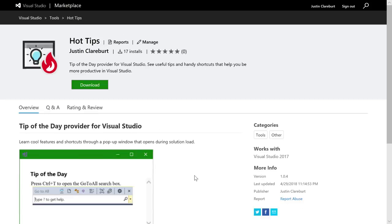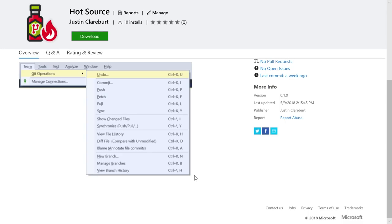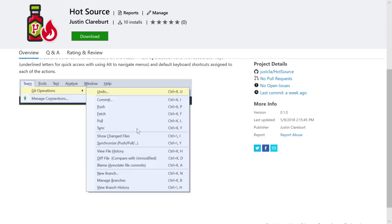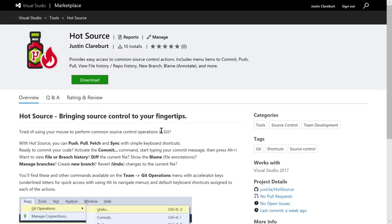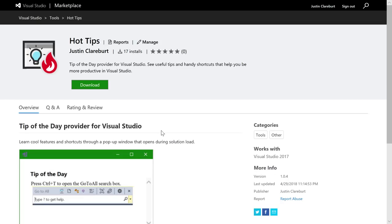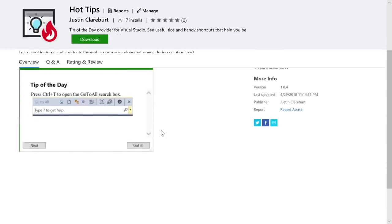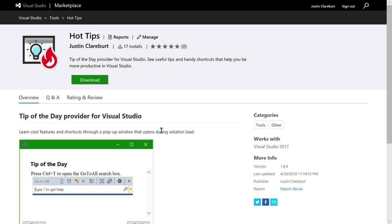Hot Tips — the tip of the day extension. When you install it, each time you load a solution, a tip pops up while you're waiting for it to load. You can press Next to learn more tips. Justin encourages everyone to install it since he keeps adding tips to teach people useful Visual Studio features they might not know.